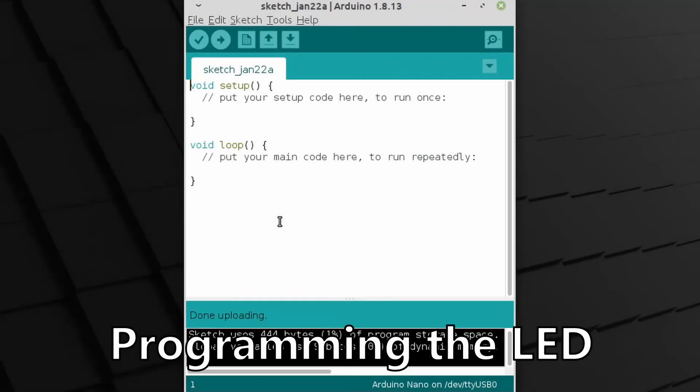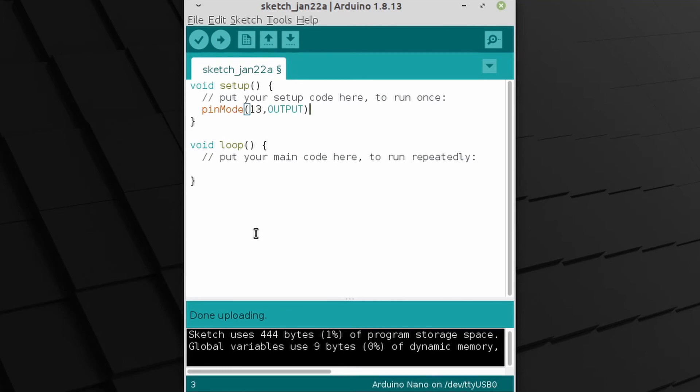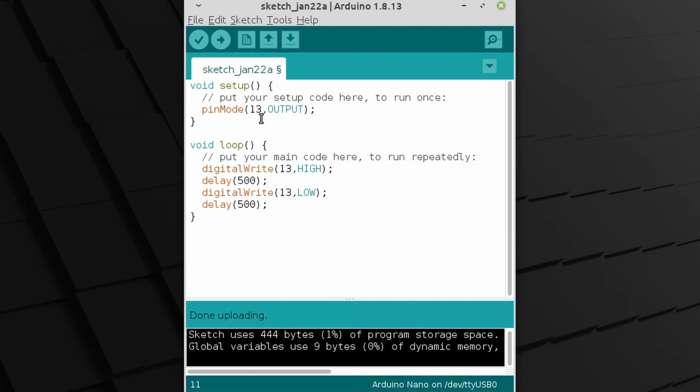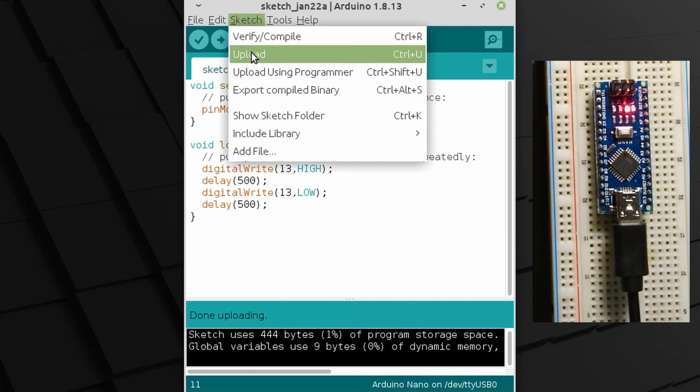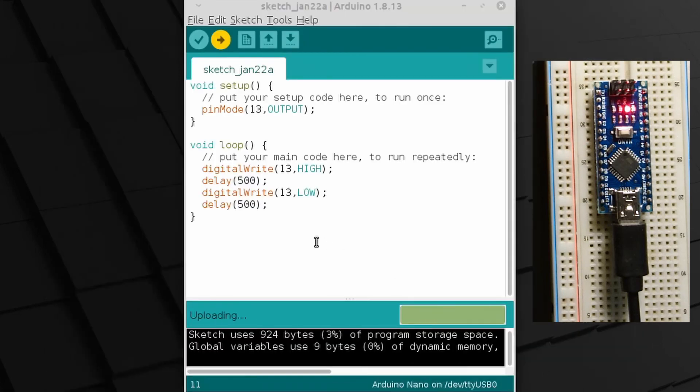Test uploading the blink sketch again - succeeding.